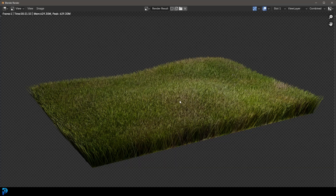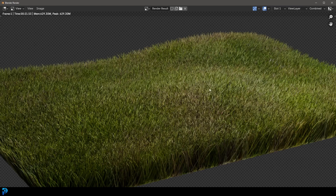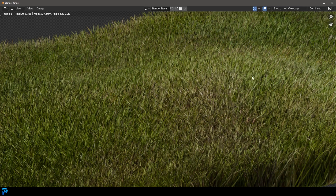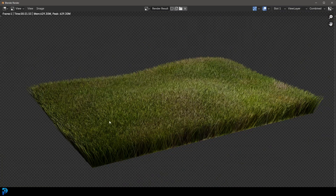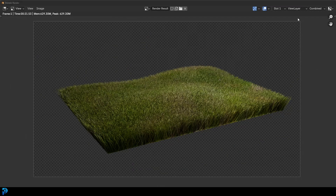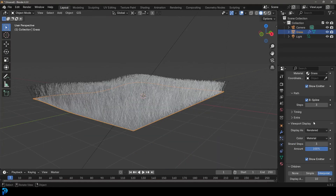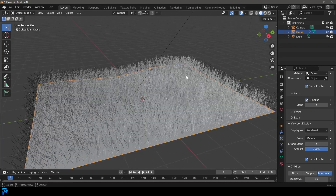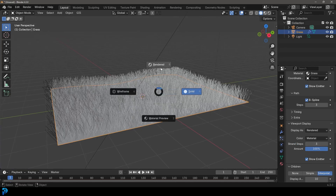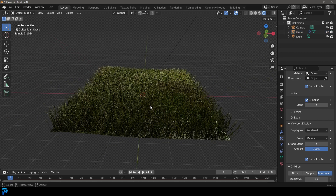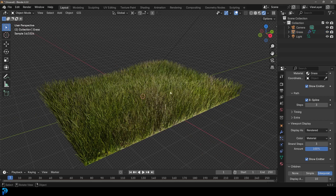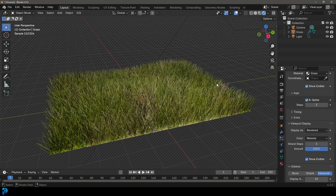In today's Blender tutorial, we're going to look at how to make some simple grass, pretty much just using an image texture that we find on the internet. Using an image of some grass gives us a natural color gradient that runs throughout the particles, adding to the realism. It's all within Blender — just a simple particle system. We'll tweak settings to get finer or rougher looking grass. It's a fun little beginner tutorial, so let's jump in!